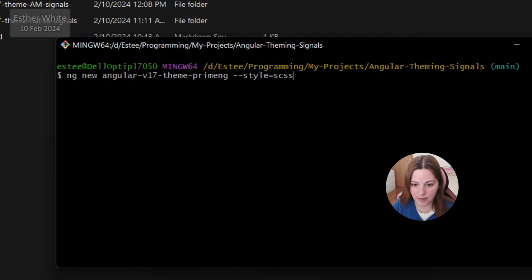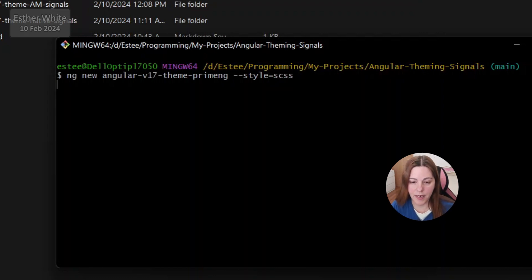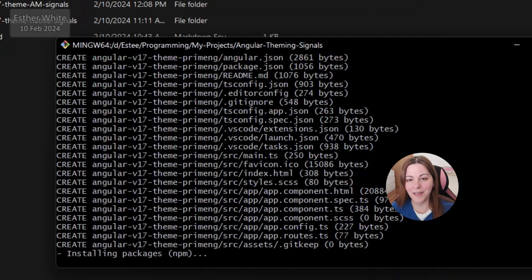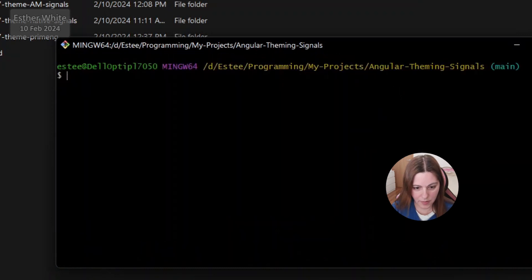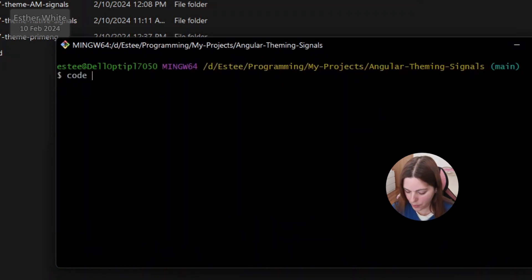I'm using SCSS because that's something I like to do for all of my apps, and it is important to show what it looks like when you start with SCSS because there is just a little detail coming along. Okay, the app is done — let's open it in Visual Studio Code.